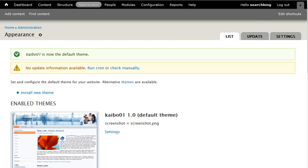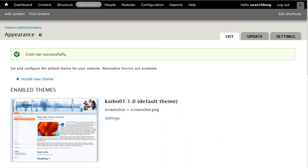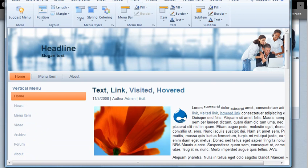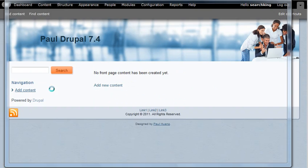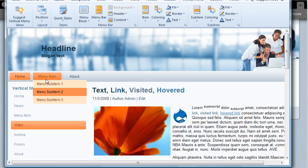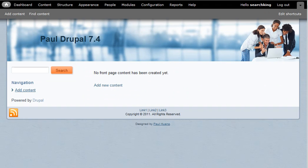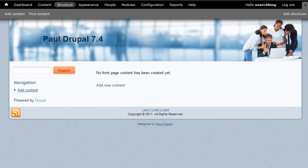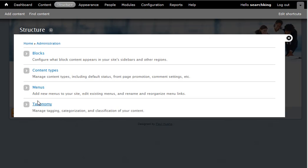Then you can go to the home page to take a look. Remember in our Drupal we have this menu, the drop-down menu. Then how come it's not here? So we need to go to Structure and then Blocks.